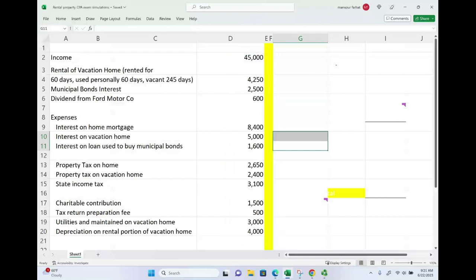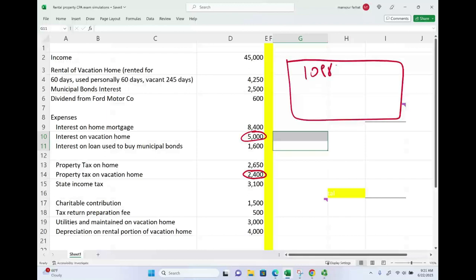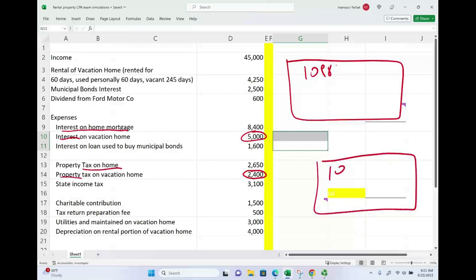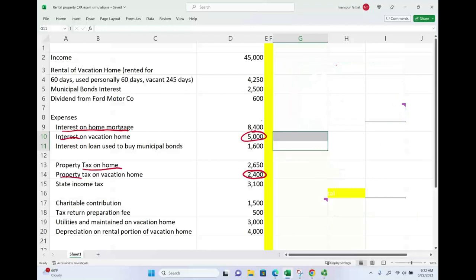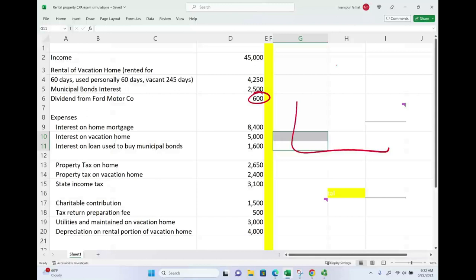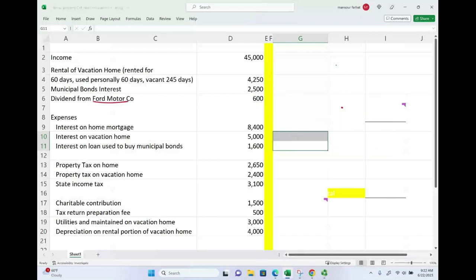Rather than giving you, for example, interest on vacation home $5,000 or property taxes on vacation home $2,400 directly, the exam could give you Form 1098 from the bank showing how much interest and property taxes you paid. Similarly, instead of stating dividend income, they could give you a 1099-DIV showing $600, or tell you that you received $600 in dividends from Ford Motor Company. Don't be afraid when you see exhibits — look at them carefully. Nevertheless, let's go ahead and solve this simulation.